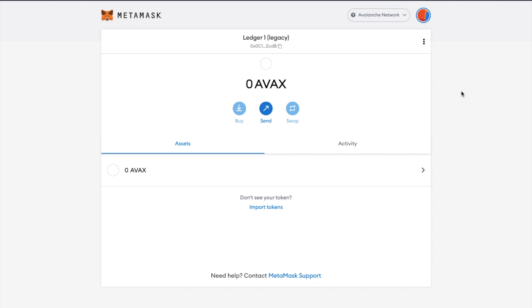You'll also see that my Metamask wallet is connected to the Avalanche network. This is important because I want to withdraw my tokens from Binance using this network, in the same way that I withdrew my tokens on the Bitcoin network a moment ago.